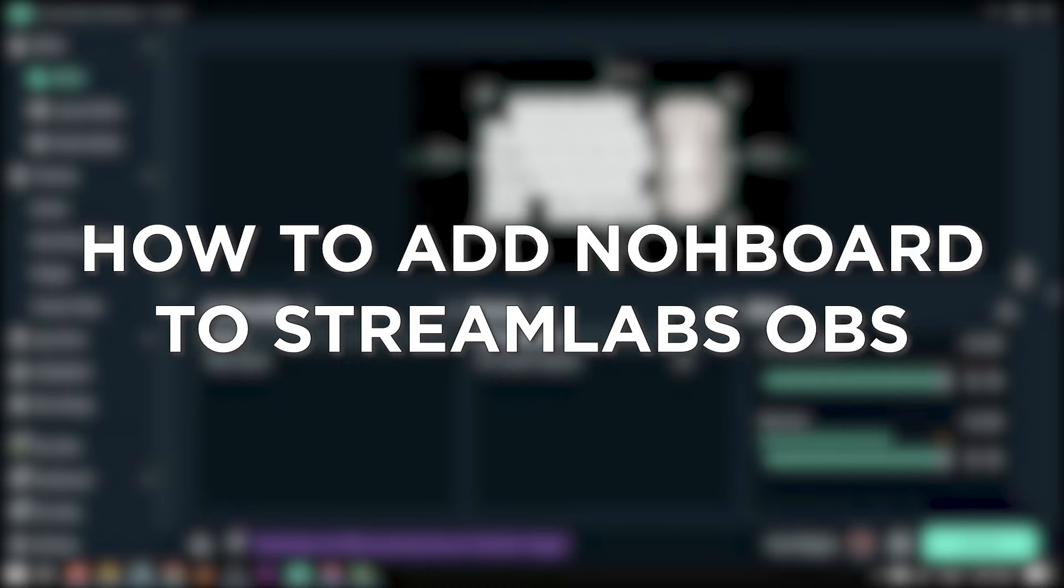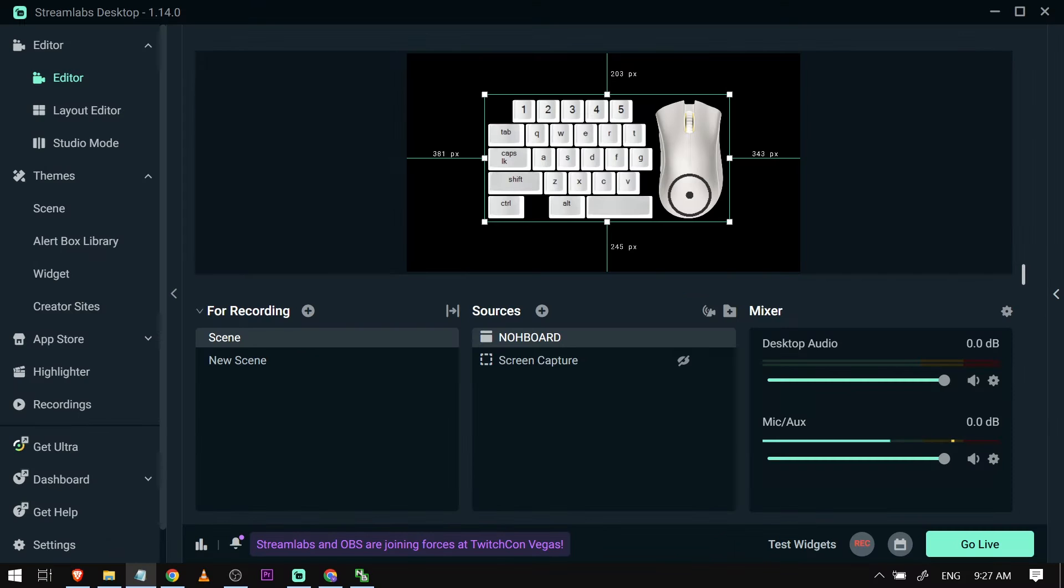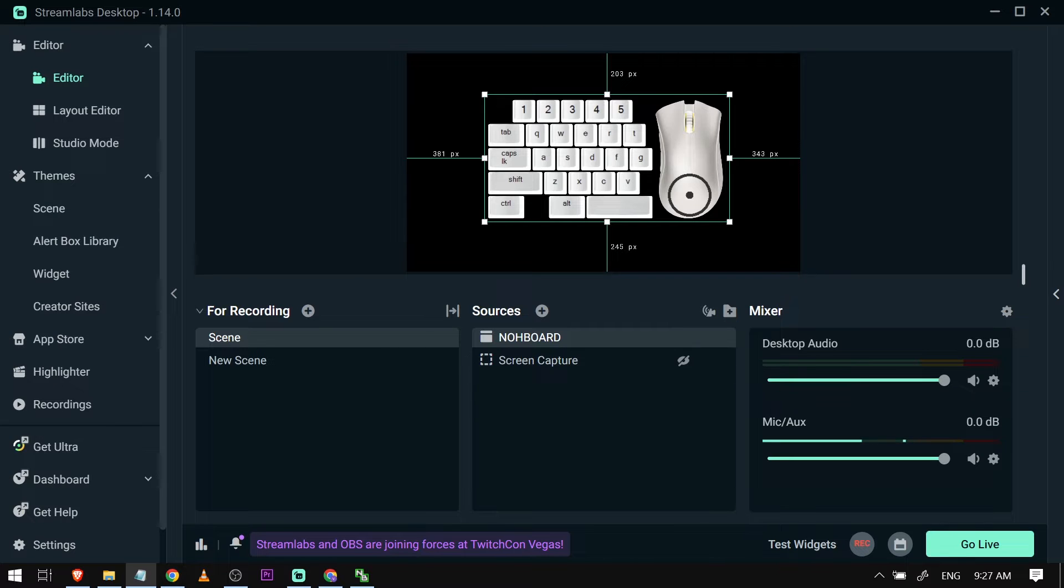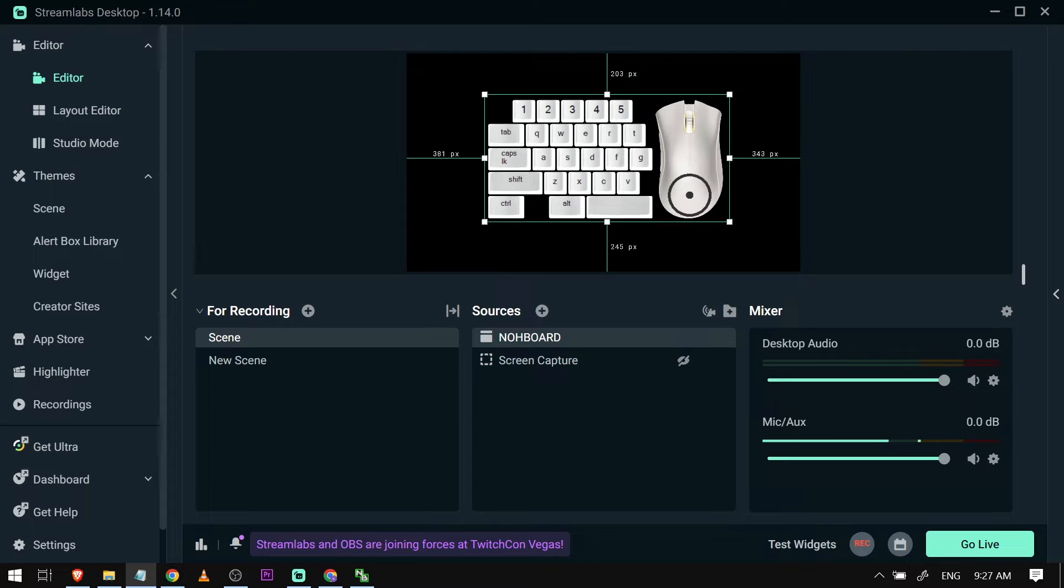How to add NoBoardToStreamlabs OBS. Adding NoBoardToStreamlabs enables you to display your keystrokes or controller inputs, allowing viewers to see your in-game actions and enhancing your content's interactivity.